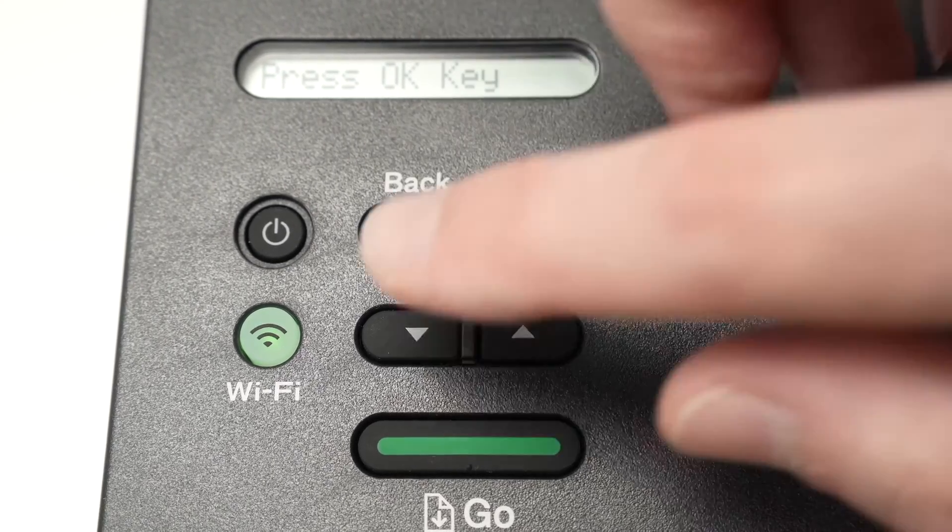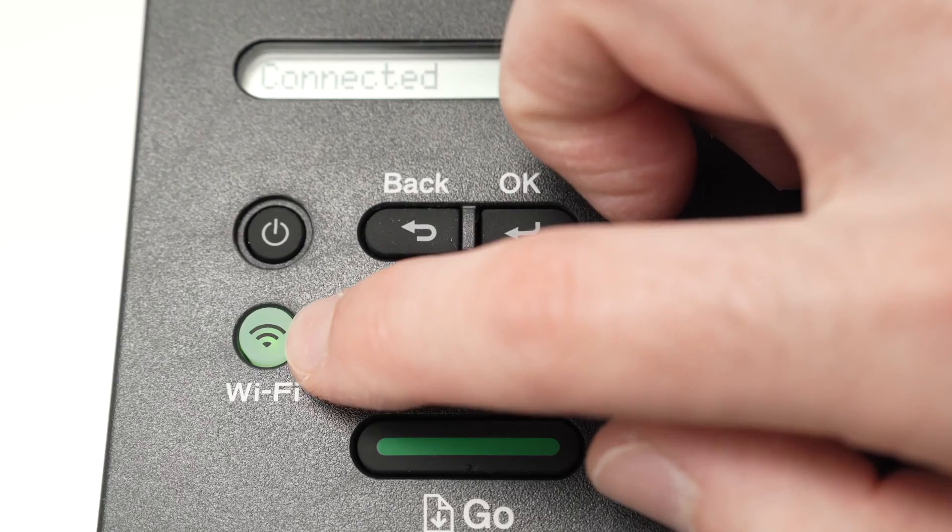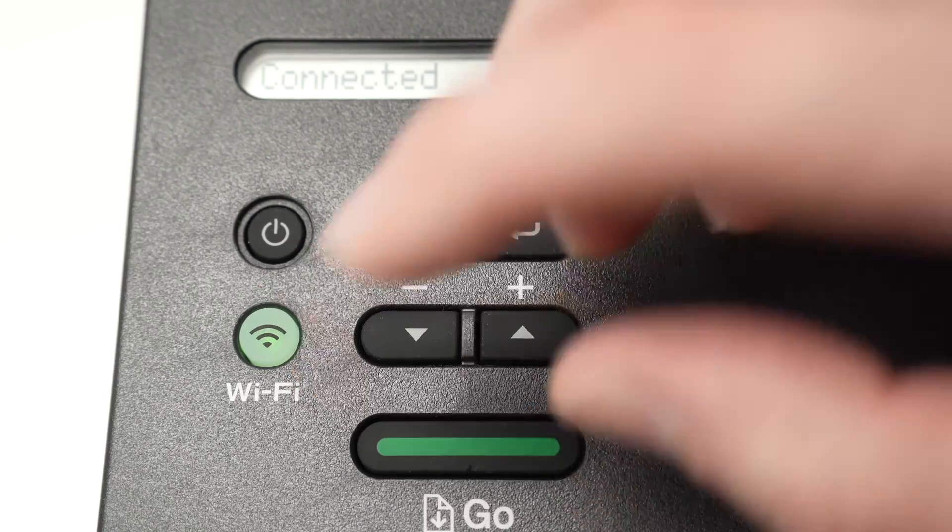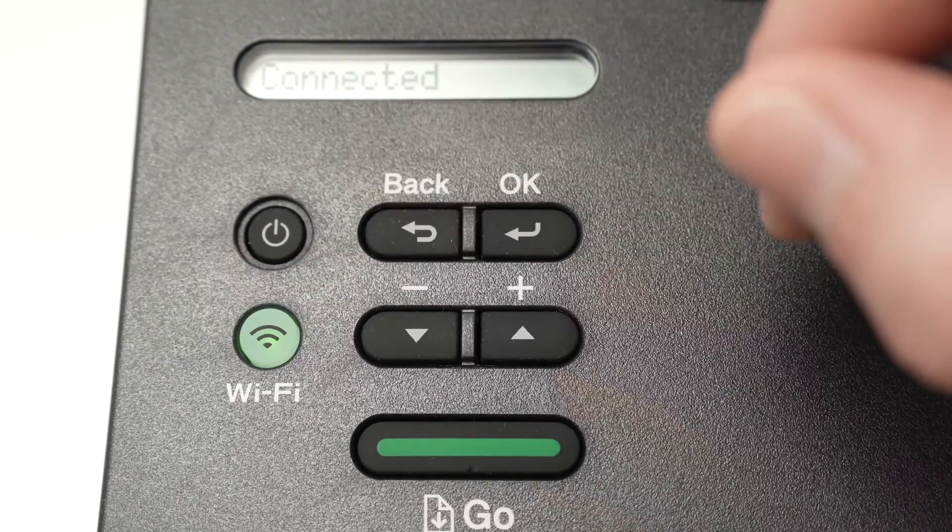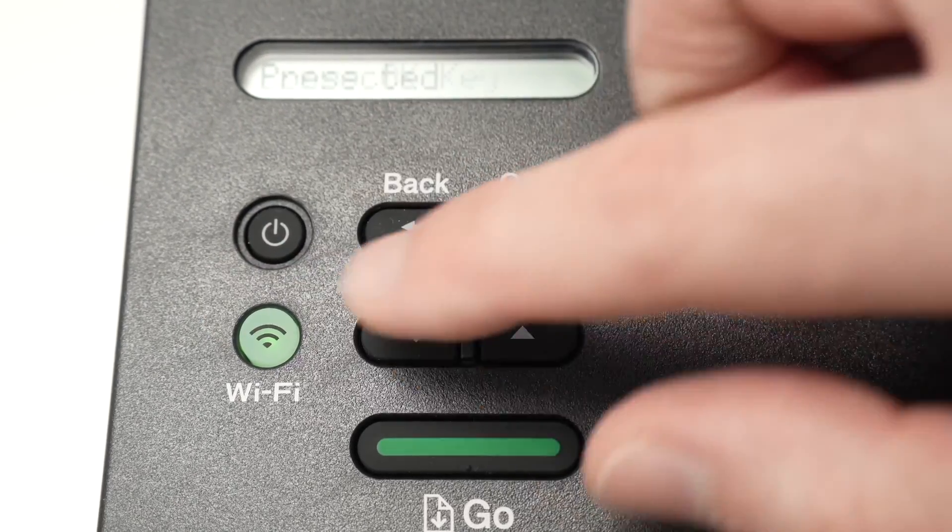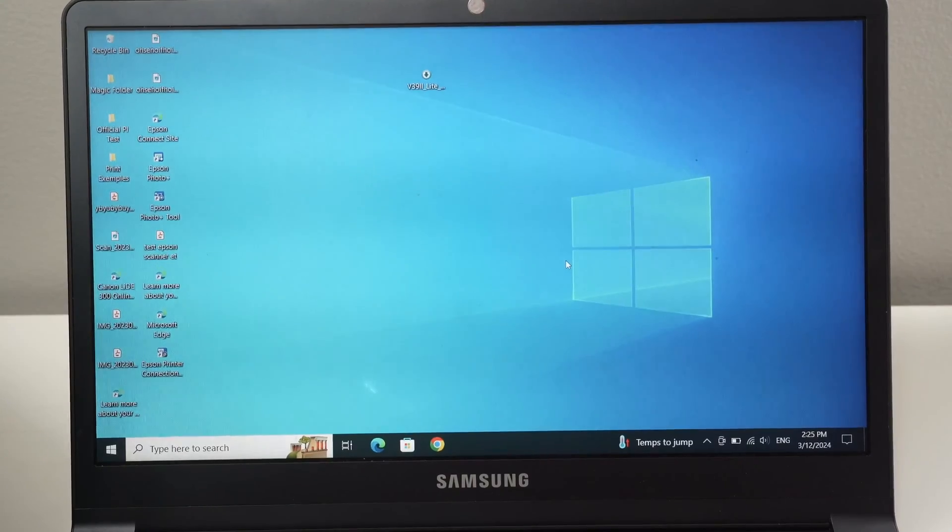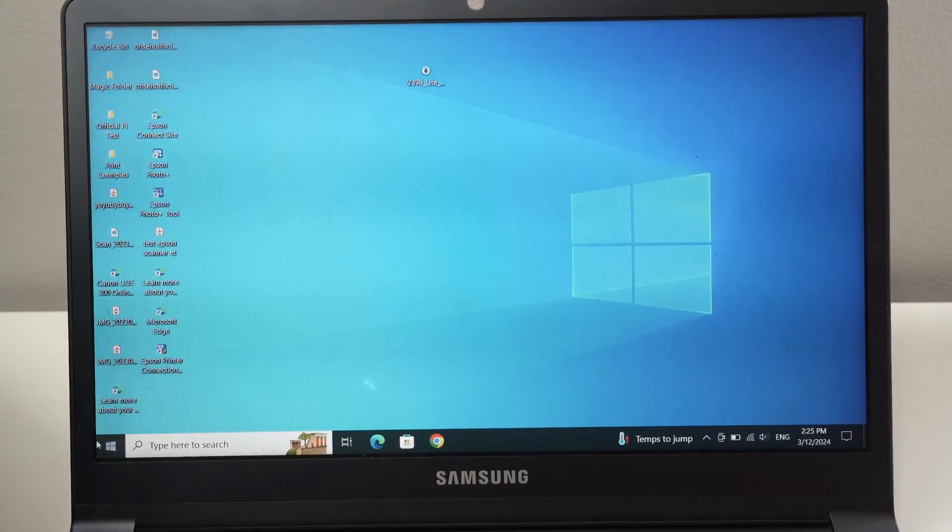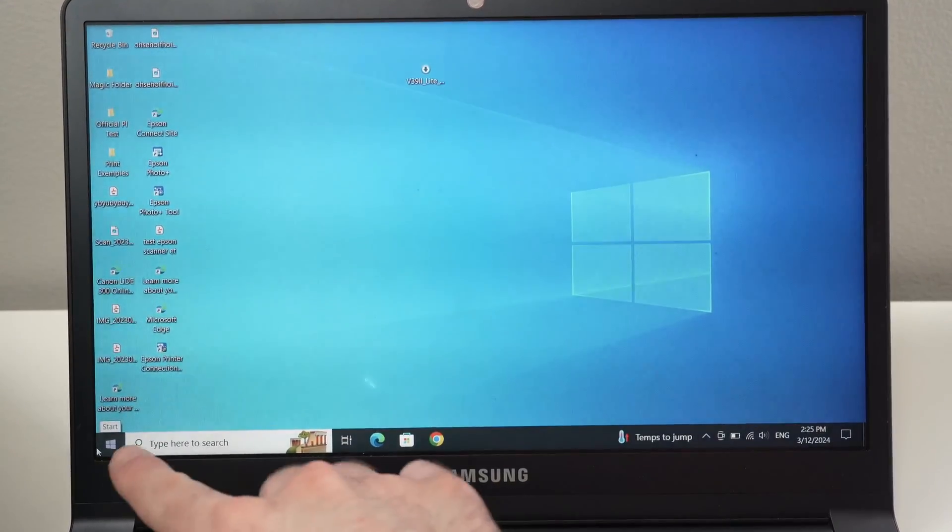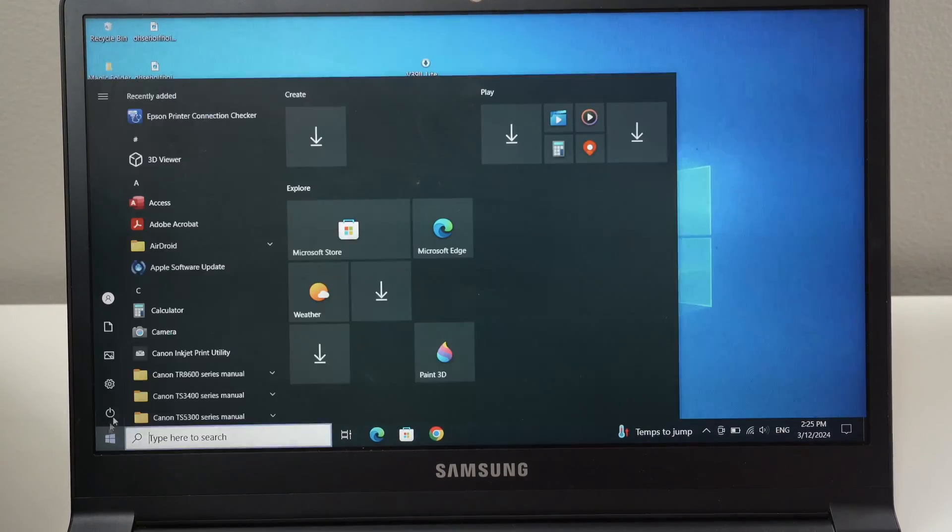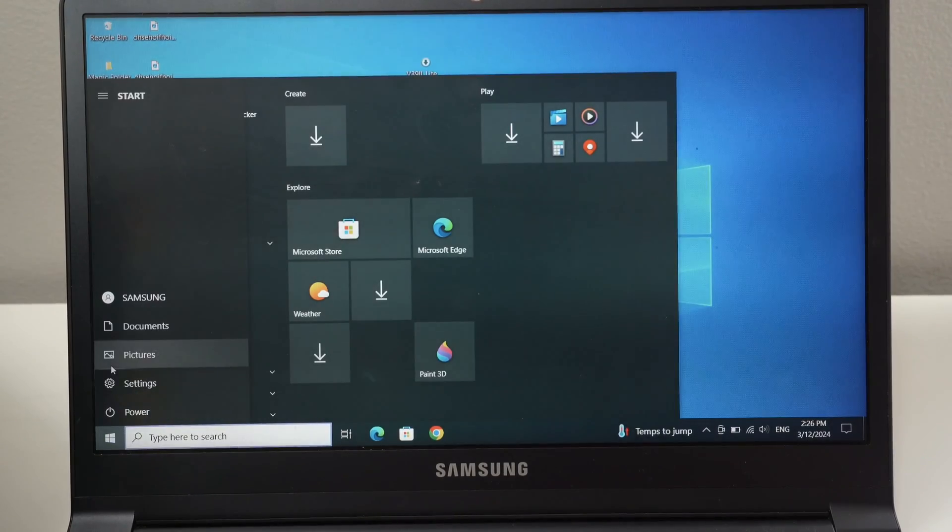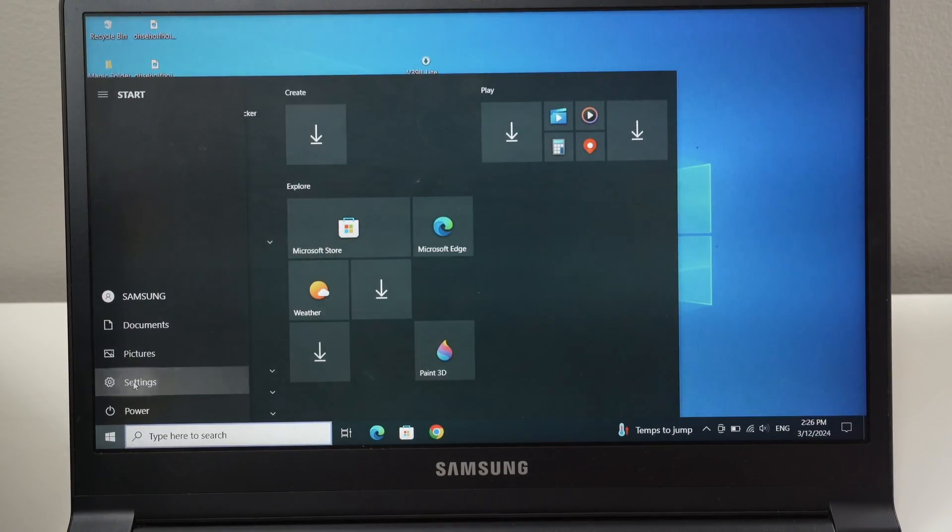And to make sure, look at the light over here. If the light stops blinking like the way it was before, it simply means that it's now connected to your Wi-Fi. Then once you've done this on your PC computer, you're going to go over here in the start menu and then you're going to select settings.